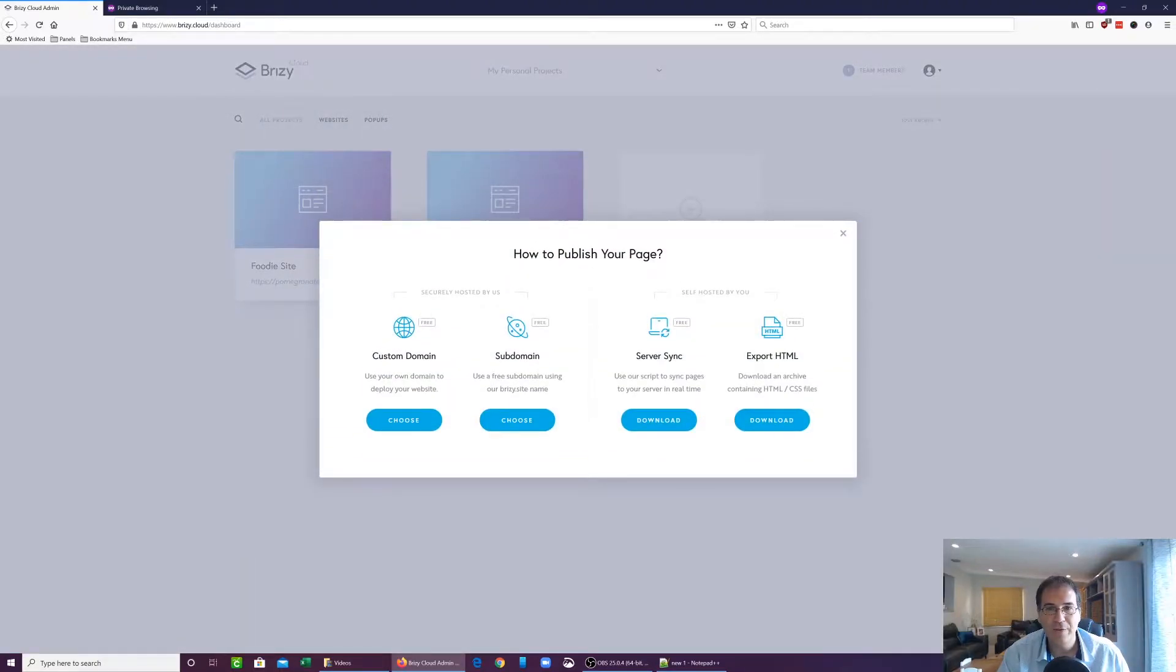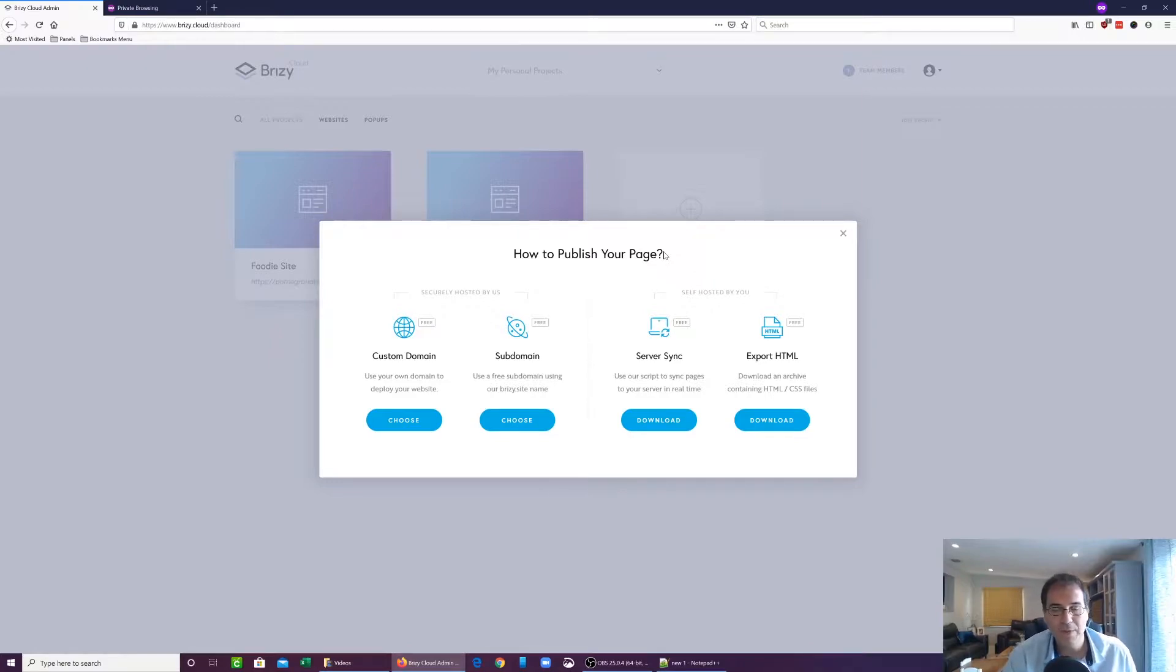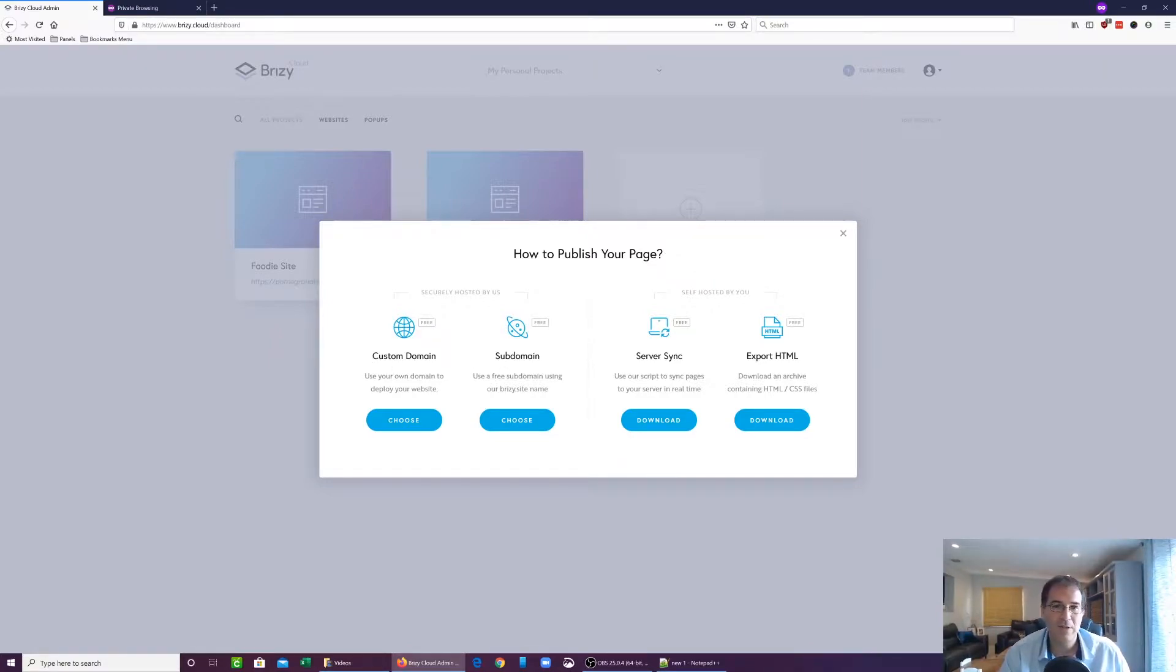Now you're going to get a few features, a few ways that you can export your code or publish your website. You're going to have a custom domain, you're going to have a subdomain. We're not going to go over these two.